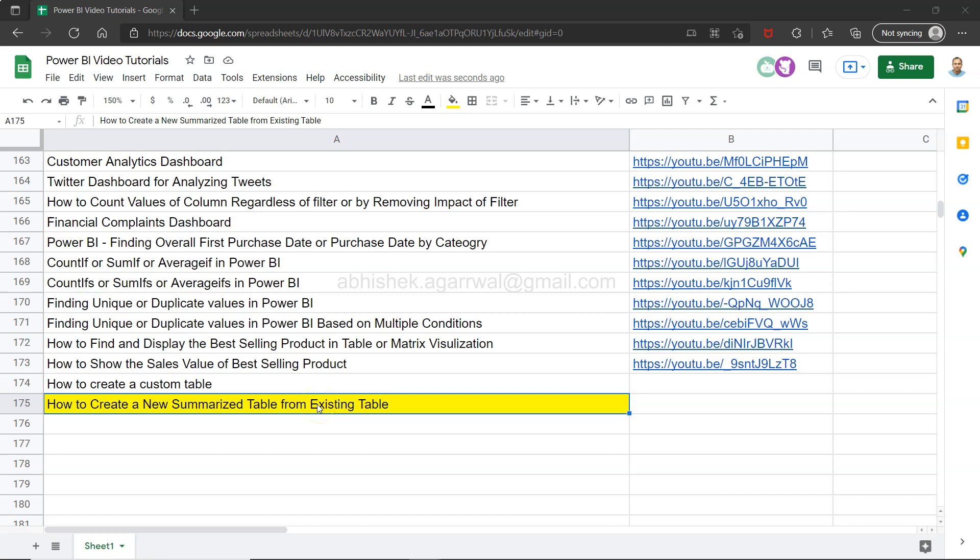So think about this: you have an existing table of 50 columns or 60 columns or 40 columns, a large table, but you want to have another table which is summarized, meaning maybe two or three columns along with the summarized value like sales, profit, or something.